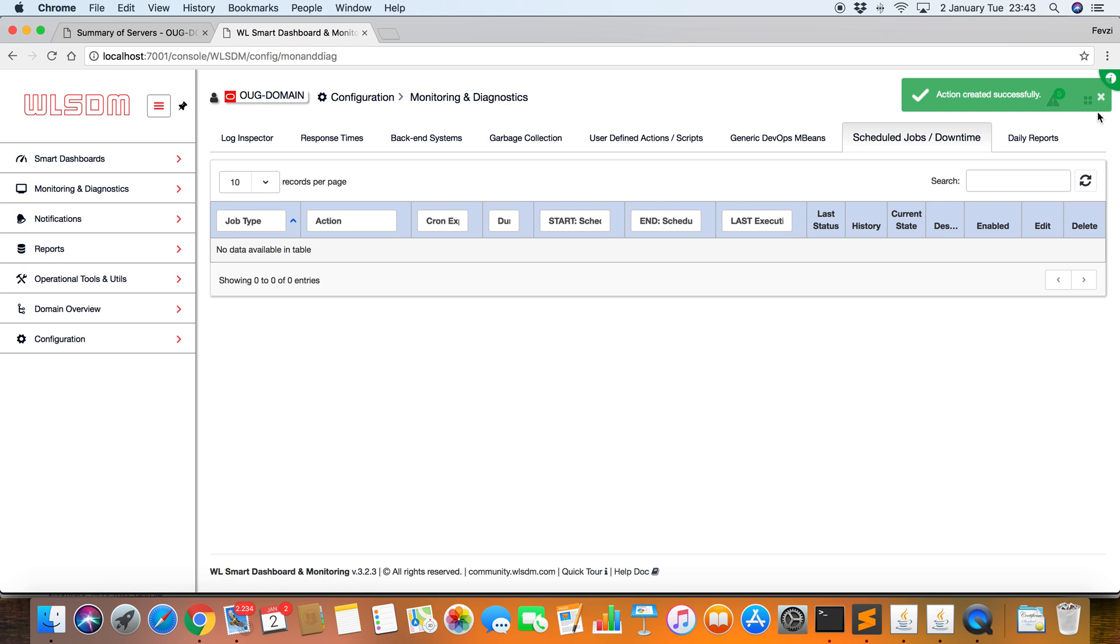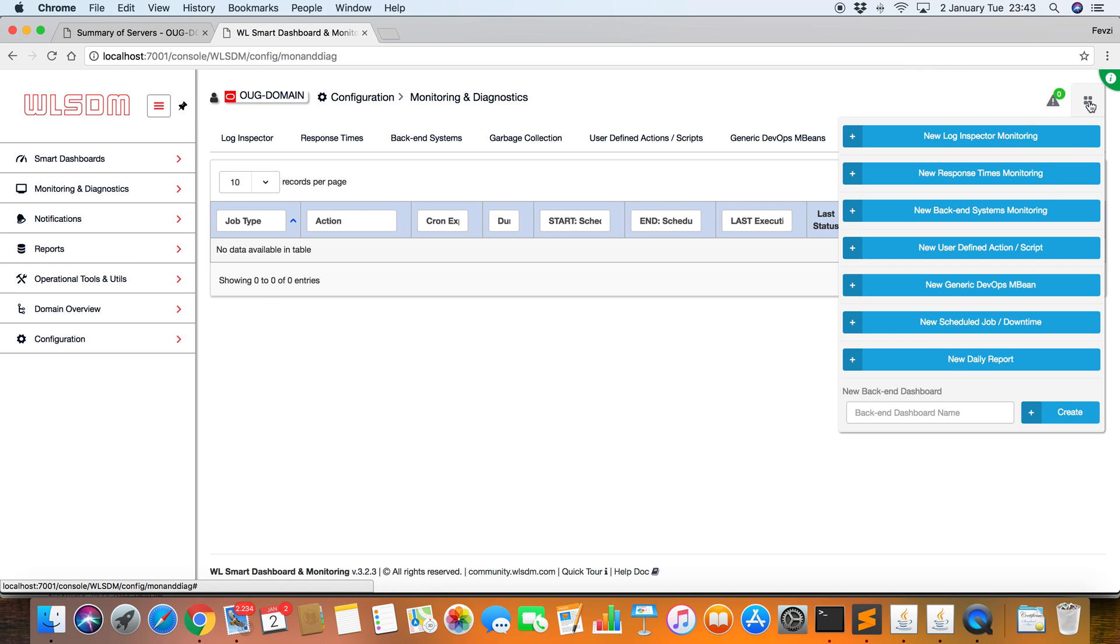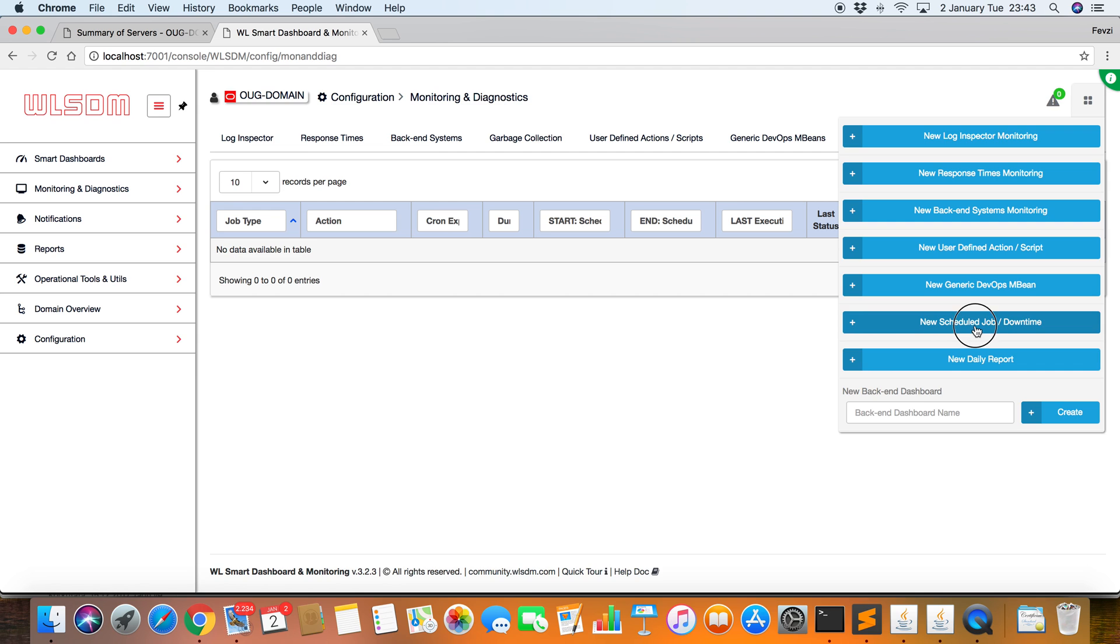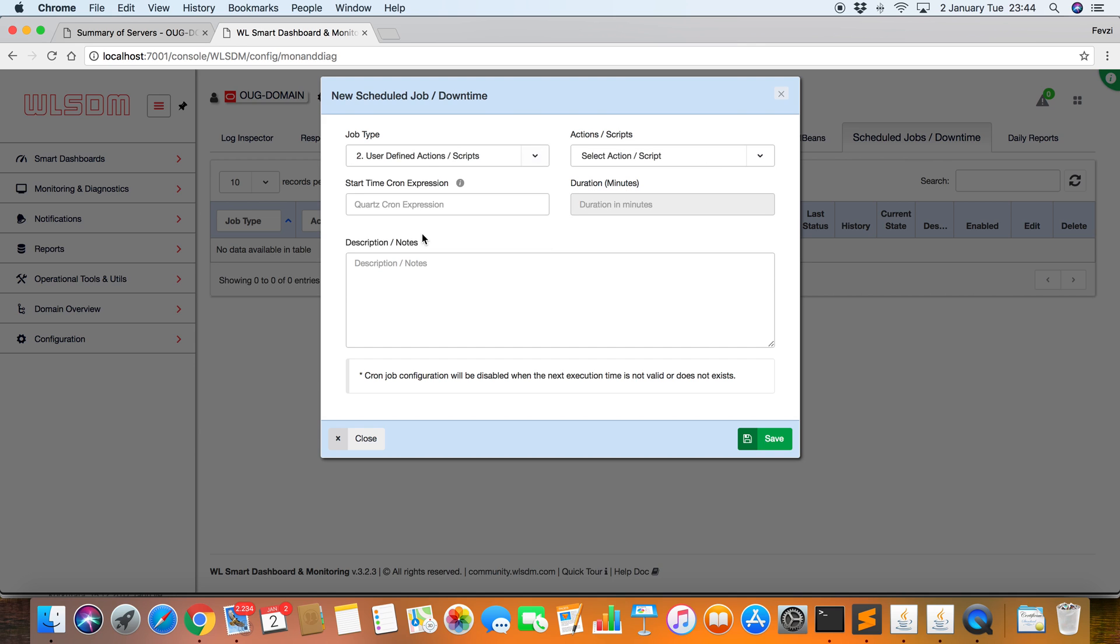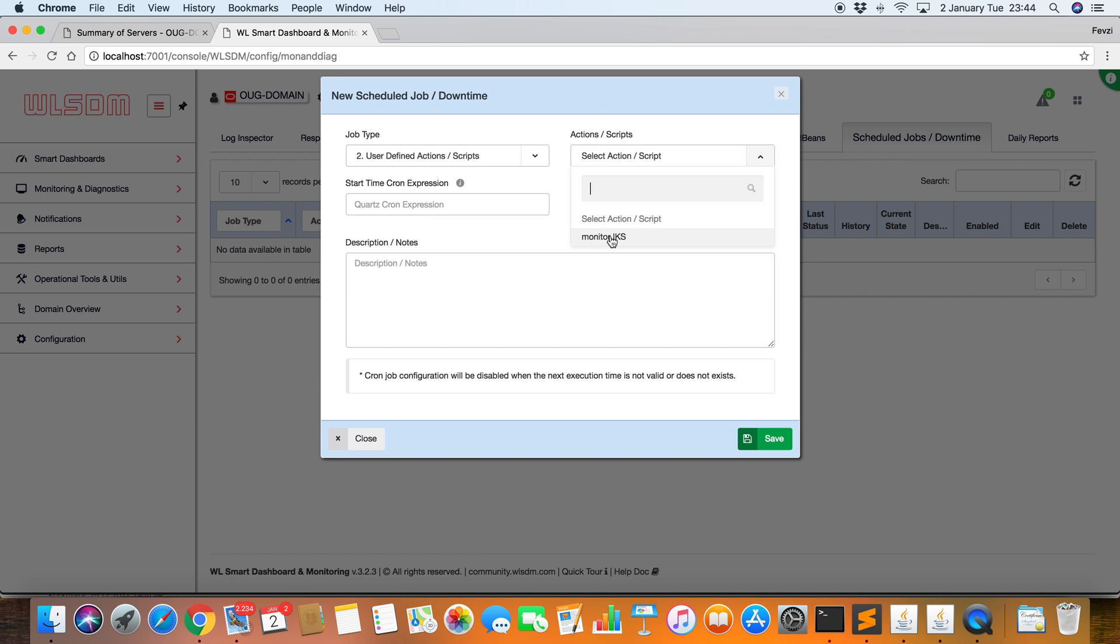Let's go to Schedule Jobs and Downtime tab. Click on New Schedule Jobs Downtime. And choose User Defined Actions. This is the action that I've entered in the previous step.